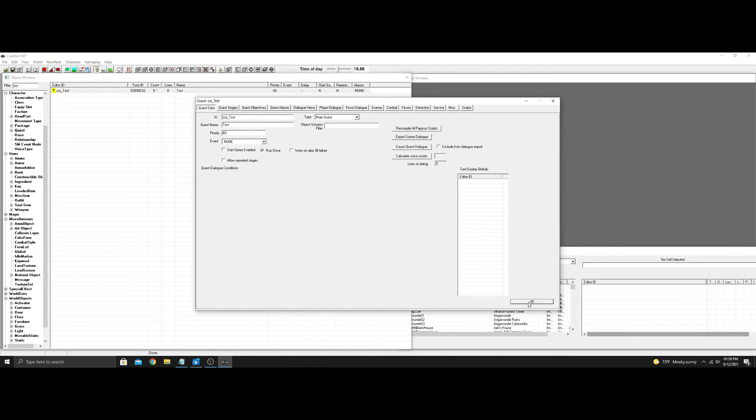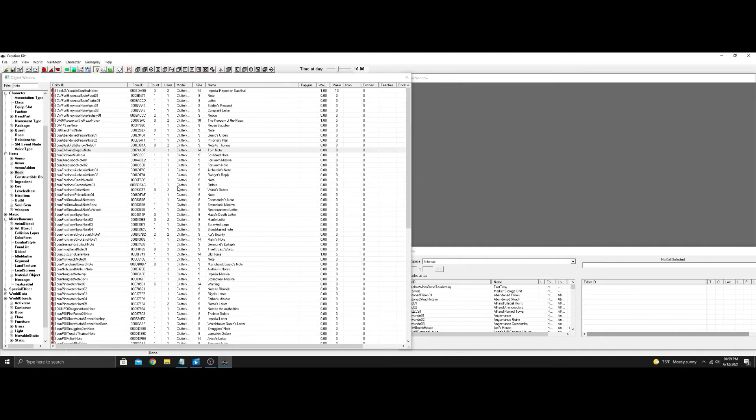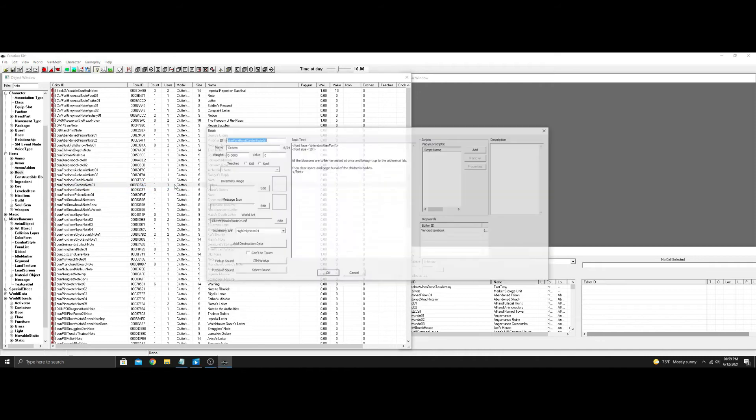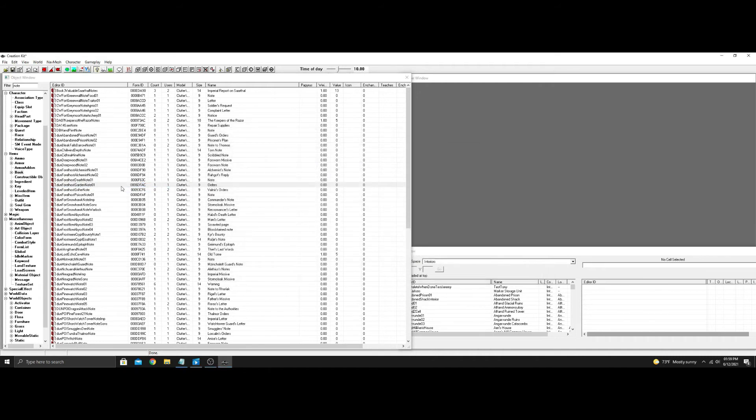Now we want to go down. It's going to be in items and you want to go book. In book, remove that and type note. Find a note that has no scripts in it. There you go. Copy or duplicate.